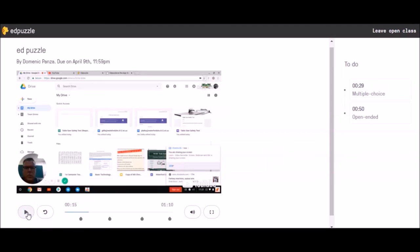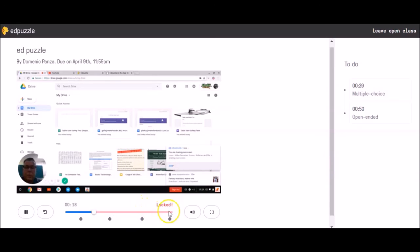Now in this case, you may be tempted because maybe you're bored to try and skip ahead to the question, but I want you to see if you do that, it's locked and it will not let you skip ahead. When I press it, you'll notice it says locked. I have to actually watch the whole video.